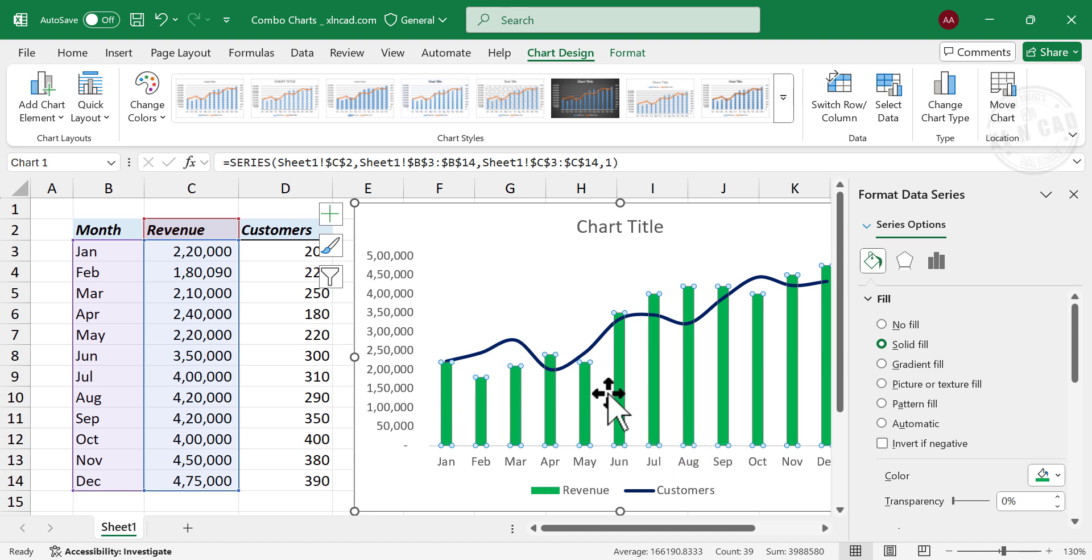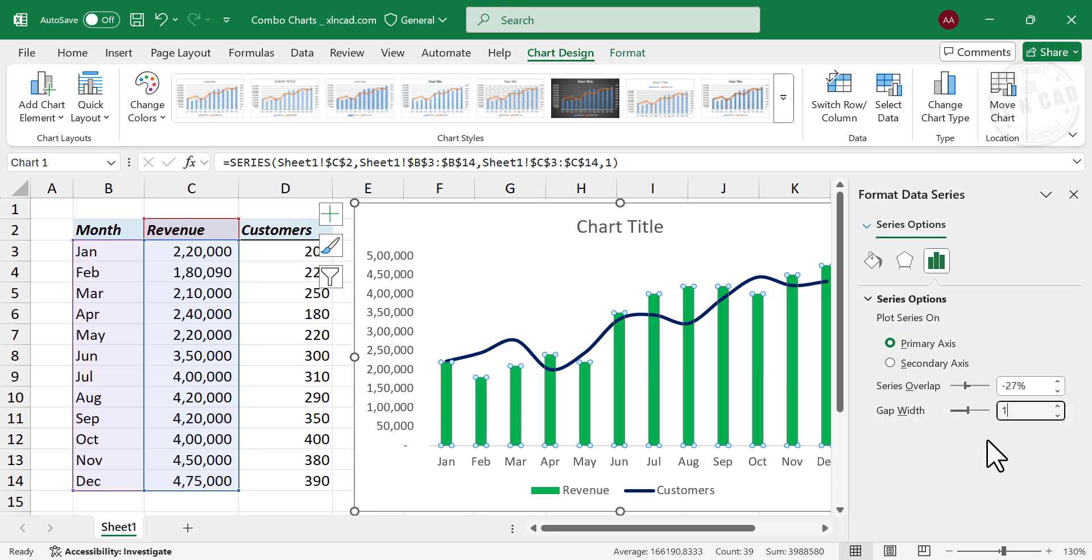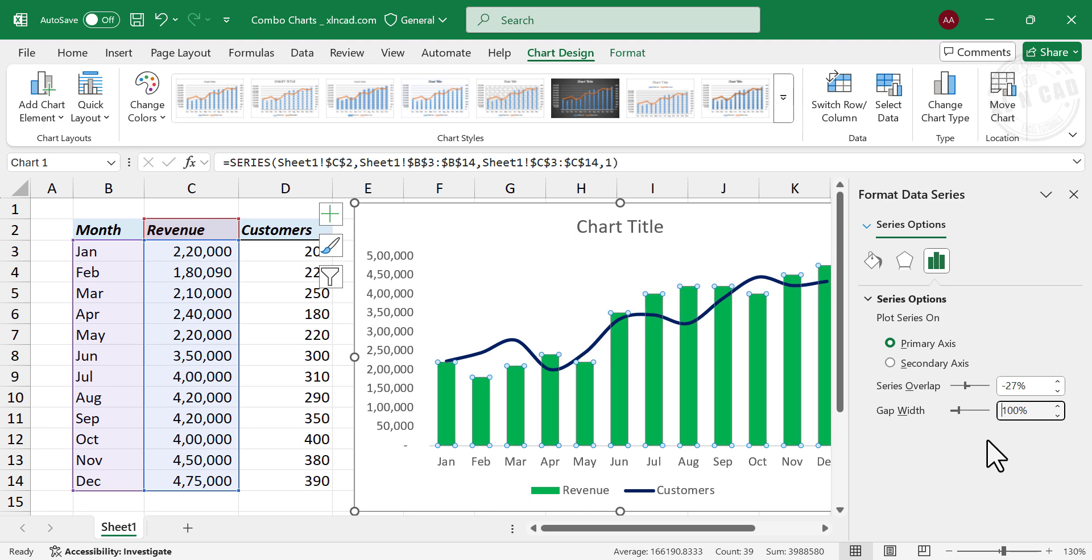Now, to increase the width of the columns, Series Options, Gap Width, 100, End.